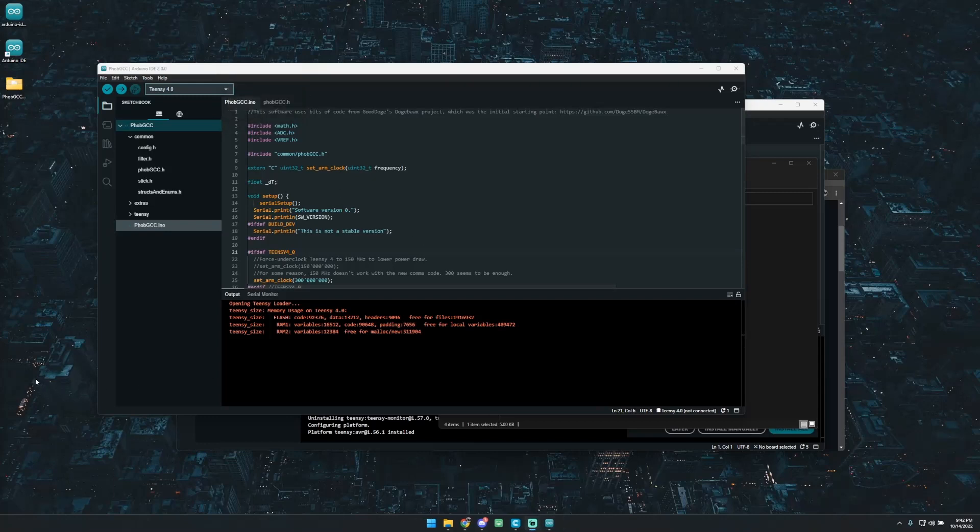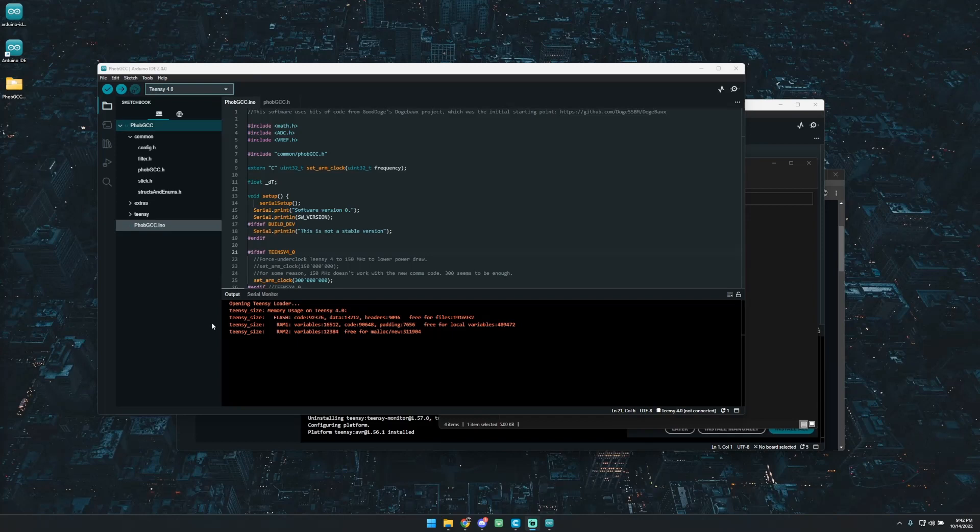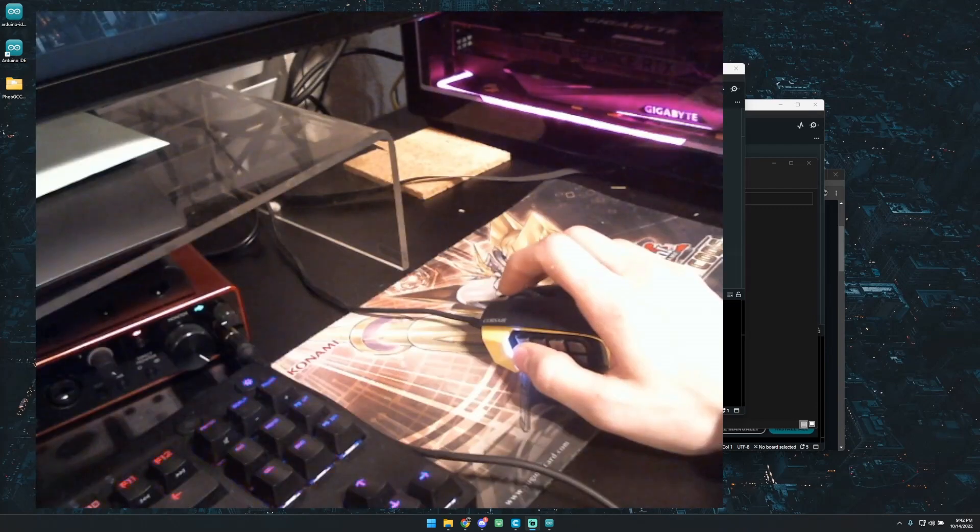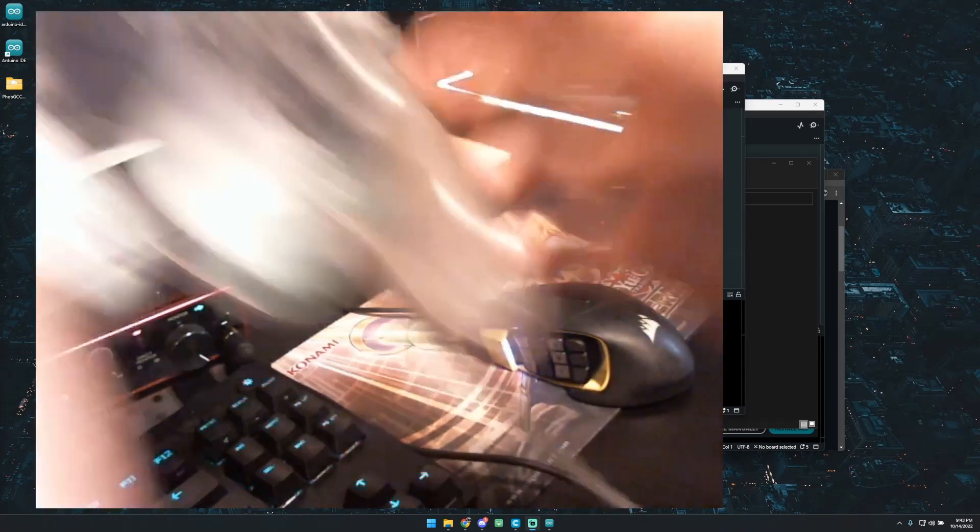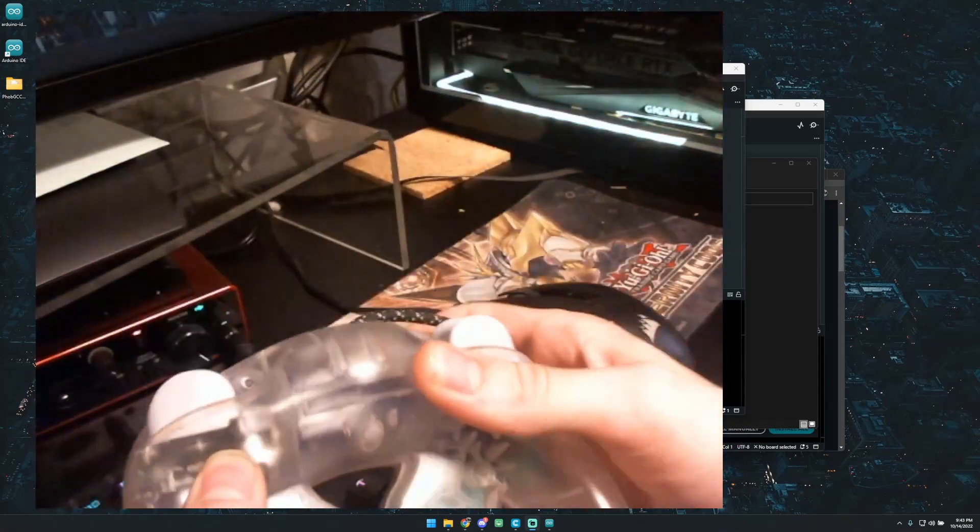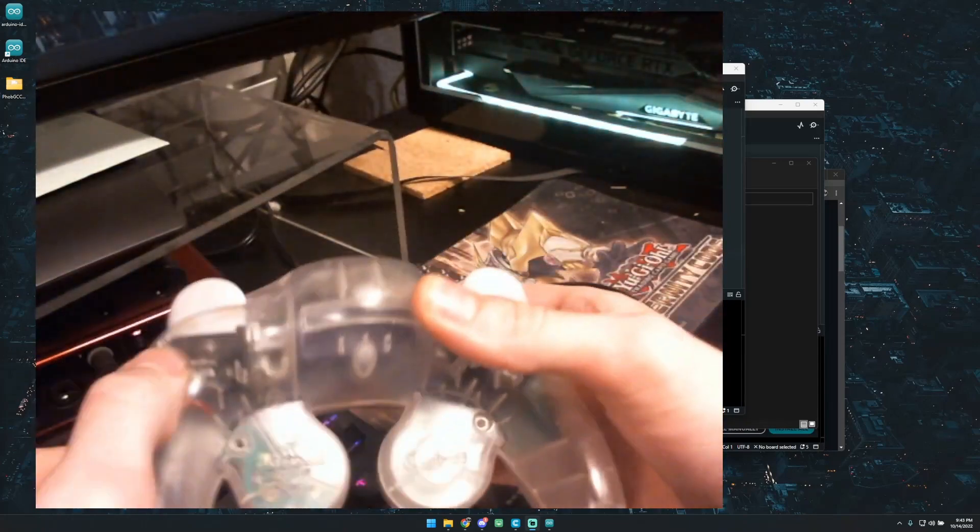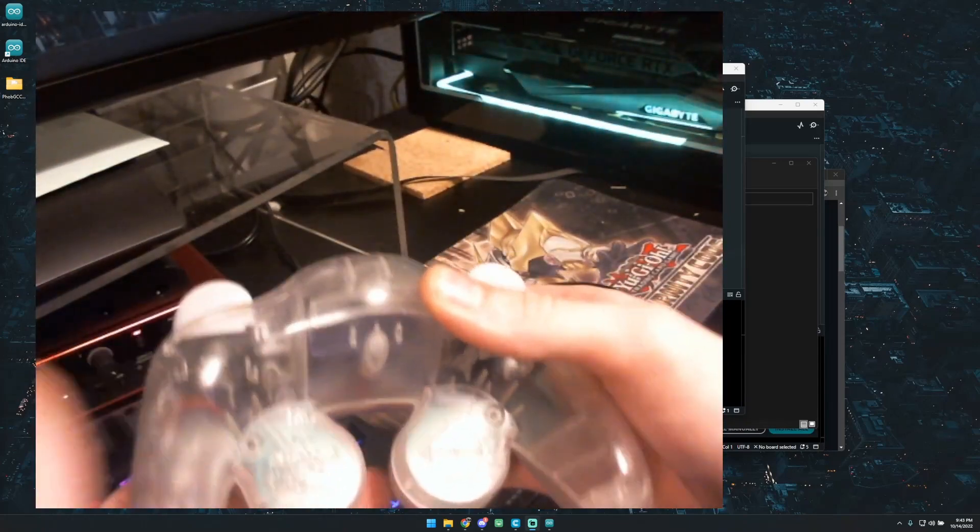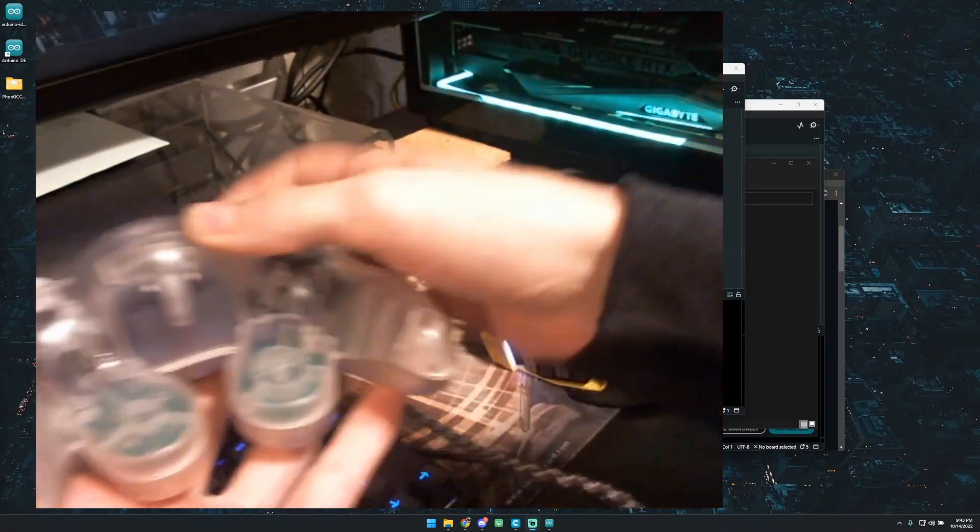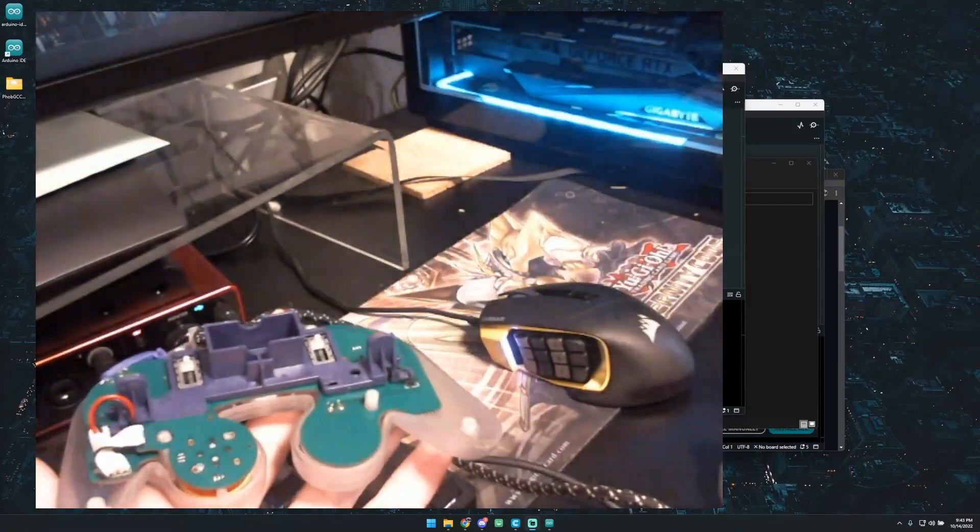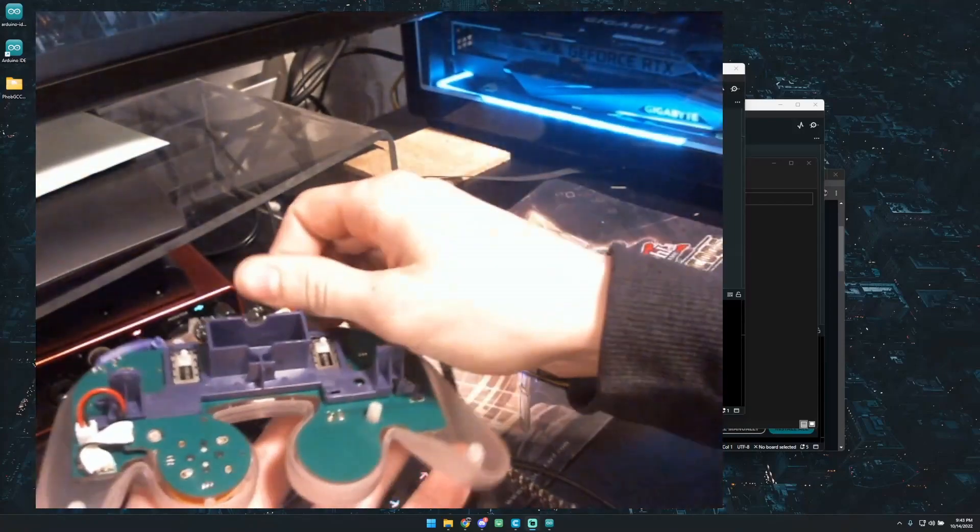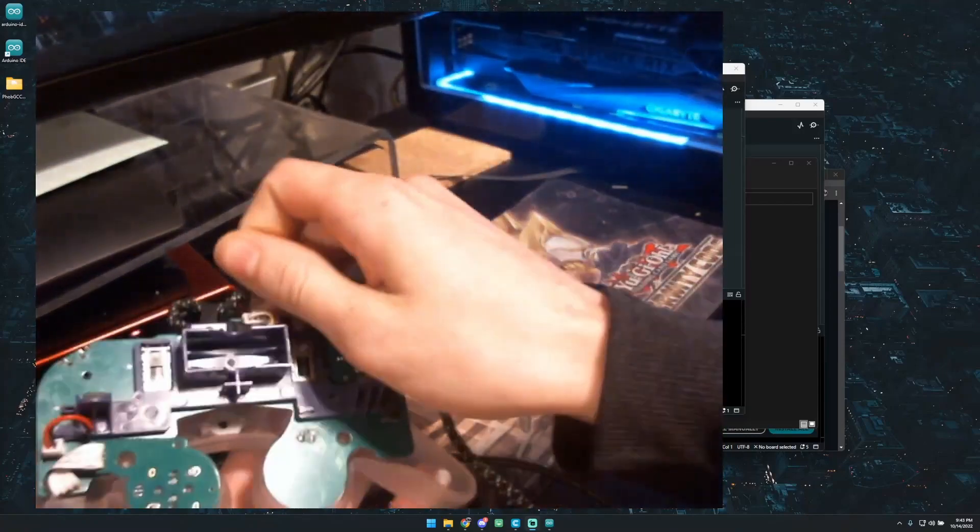Next up is going to be actually plugging in and getting the Teensy set up to be flashed. So I'll go ahead and turn on my camera for a second so you guys can see this. So I'll grab my controller. For the sake of time, I went ahead and unscrewed the six screws on it, so you'll have to do that. And then next up, you'll just take that back off. Get your motherboard out, flip it over.